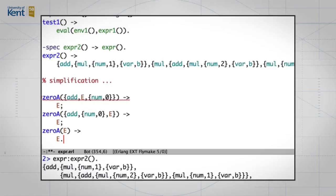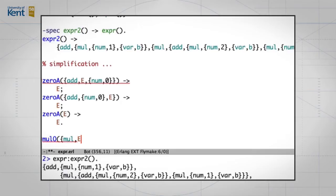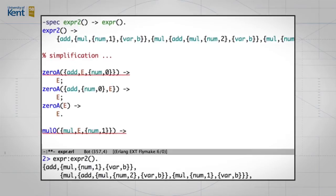Now, in a similar way, we can think about multiplying by one. So, mul_o — o for one — if we apply that to a multiplication of e and the number one, what happens is that simplifies to e.